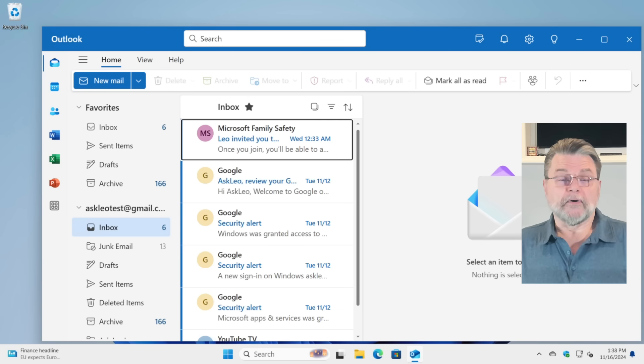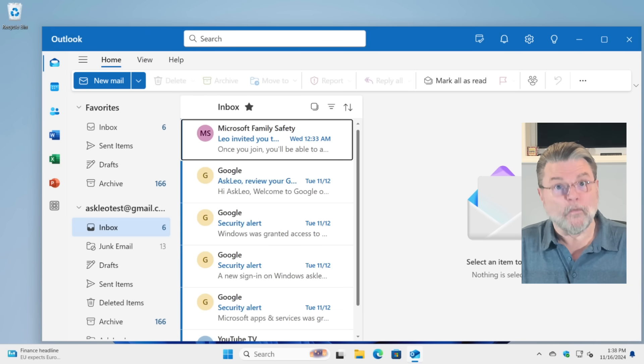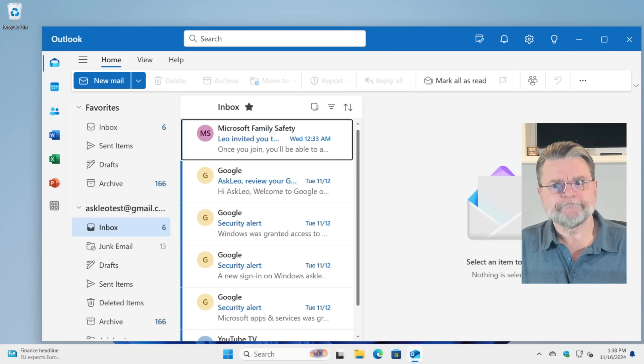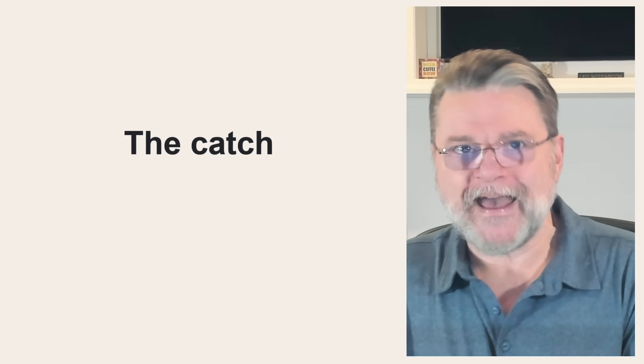It's a fine email program. Don't get me wrong. It's somewhat limited in terms of features, but it's fine. But there's a super important catch.